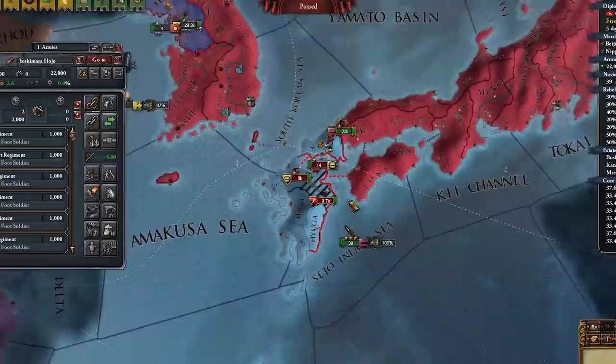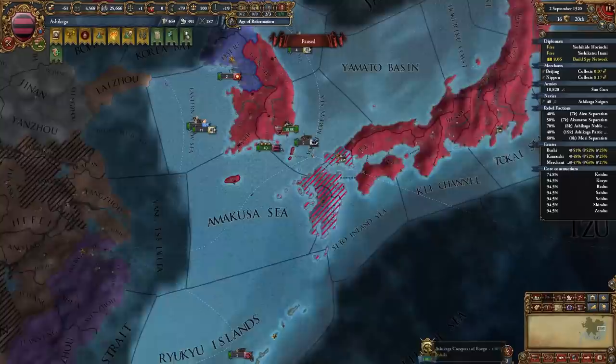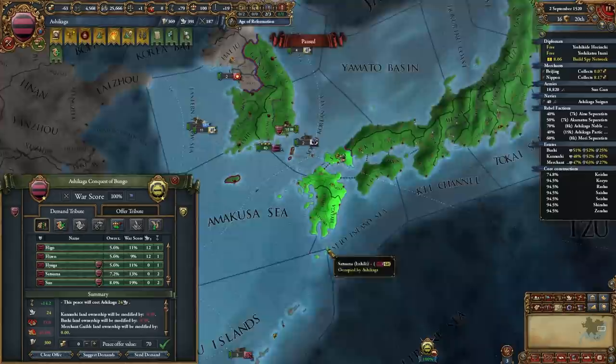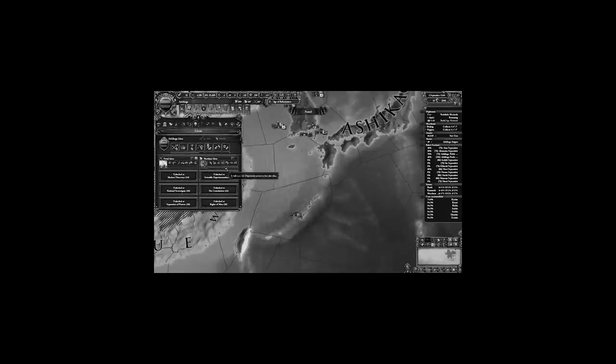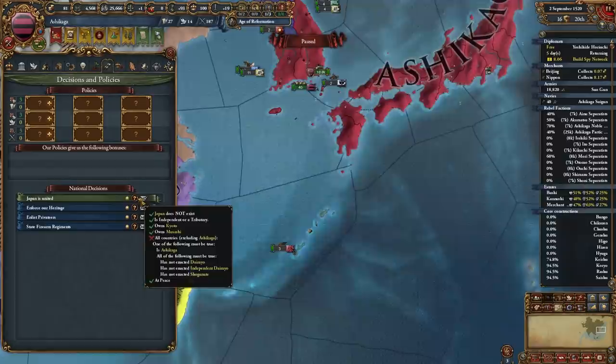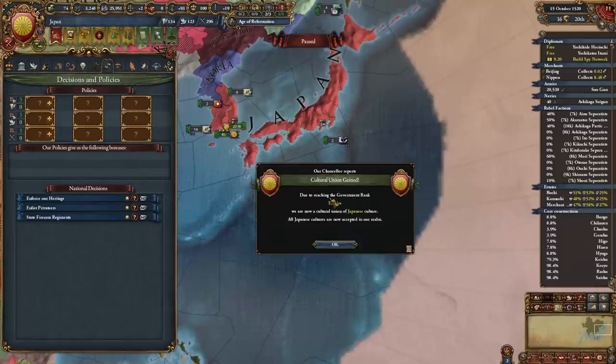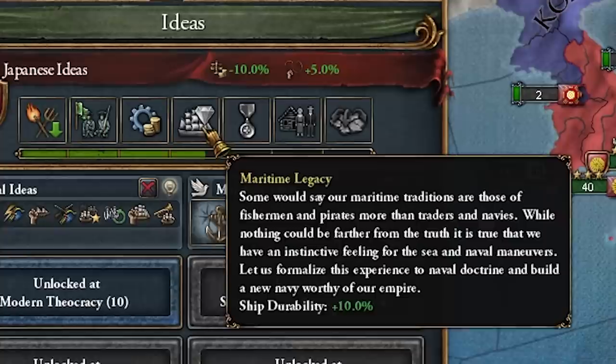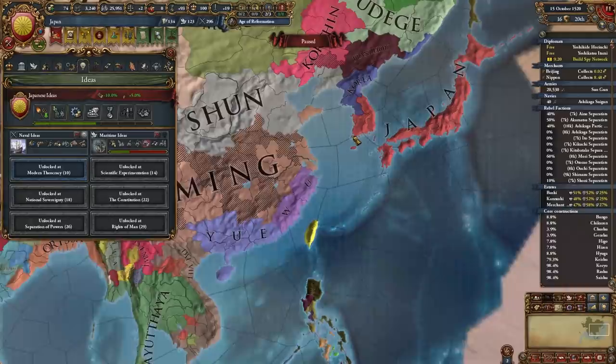Yuwu just popped out as well — free merchant! Let's collect in Beijing. The time has come to unite Japan — I just declared war on Ishiki. Let's beat them up. There are the final provinces to unite the entirety of Japan — except Ryuku, which we'll get pretty soon. We took Naval and Maritime ideas — accept it. We need to win political supremacy — Japan is united!